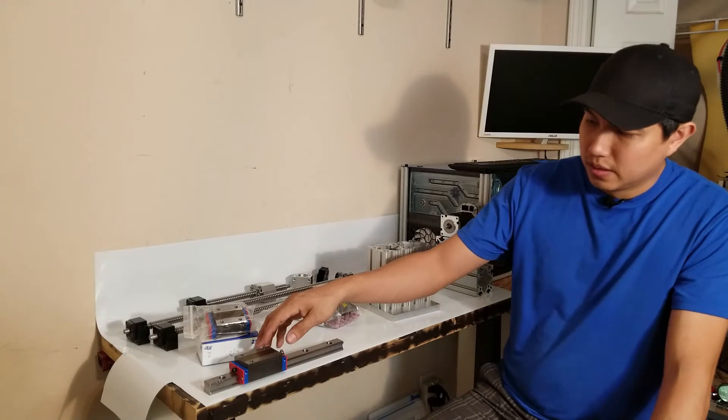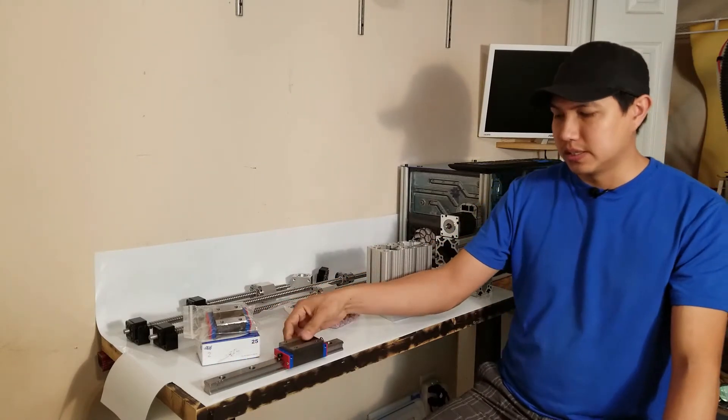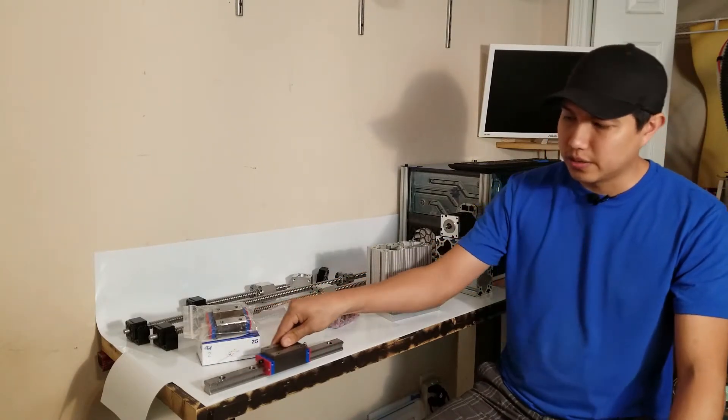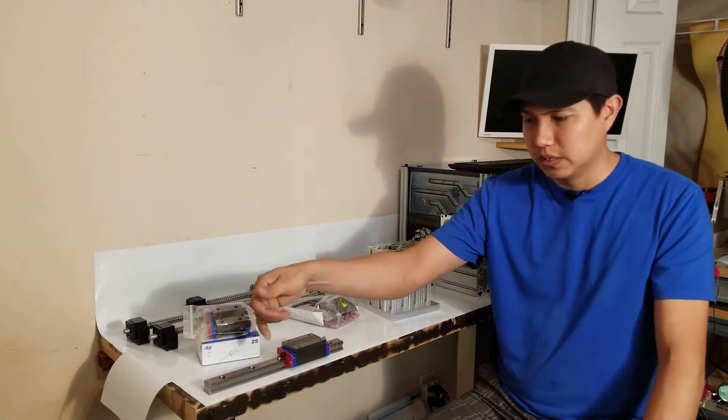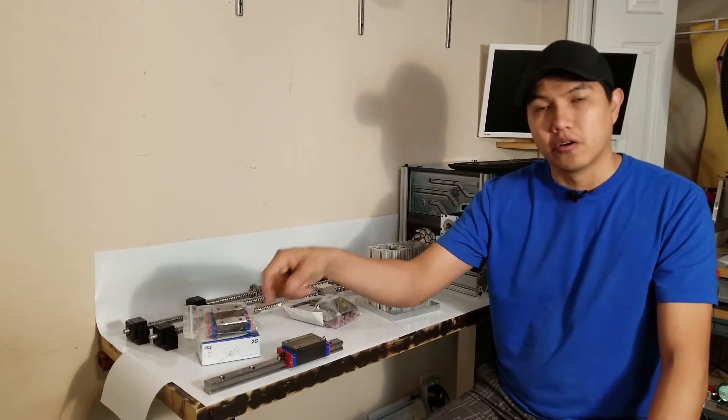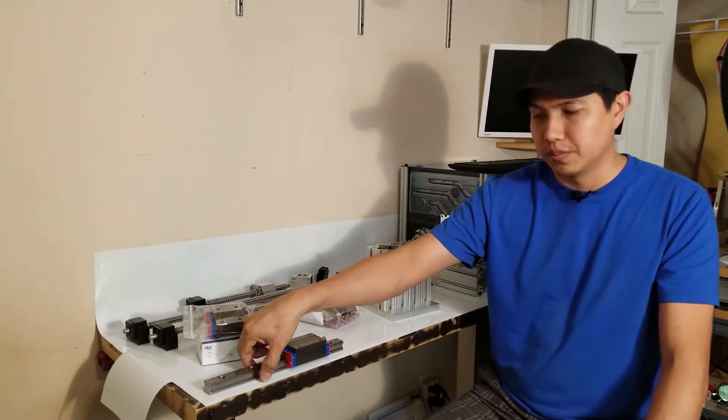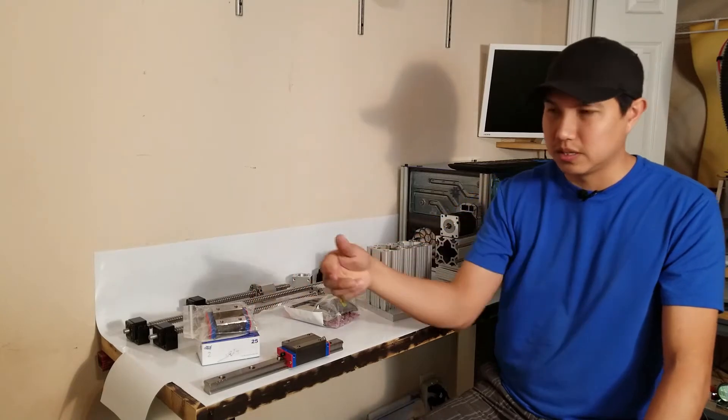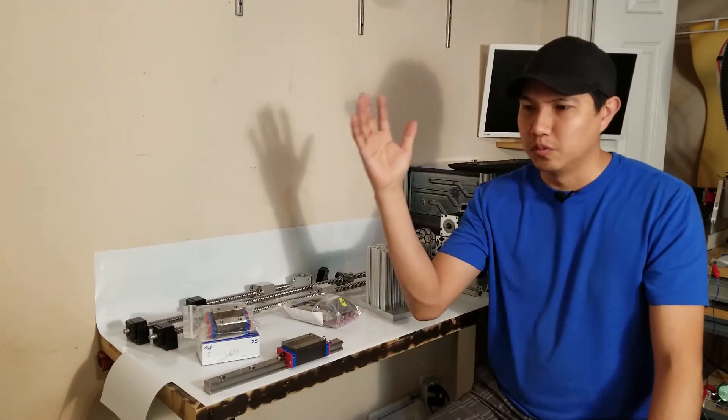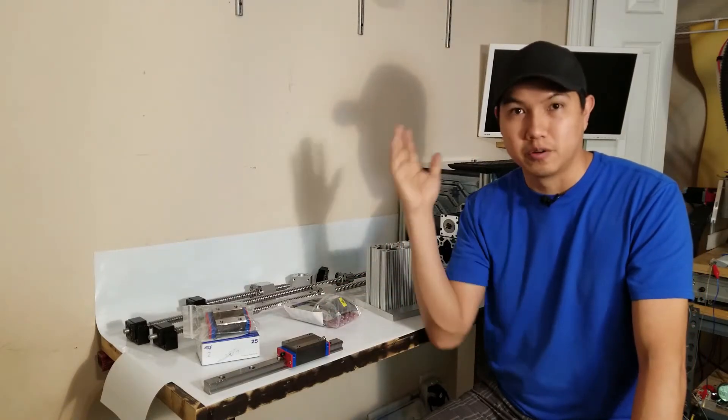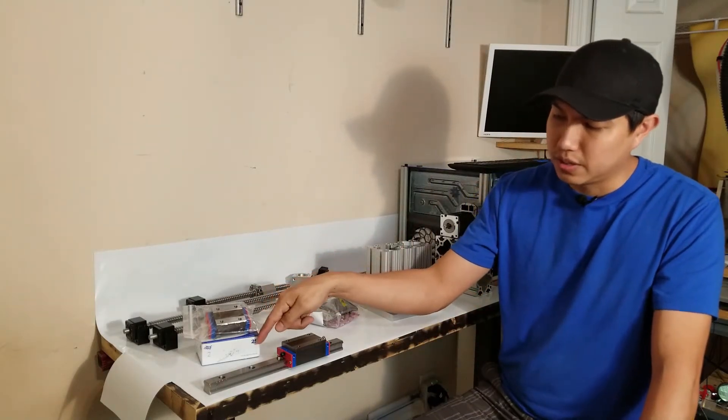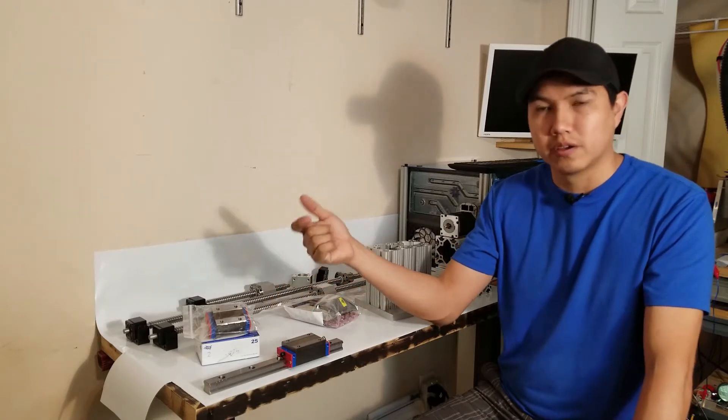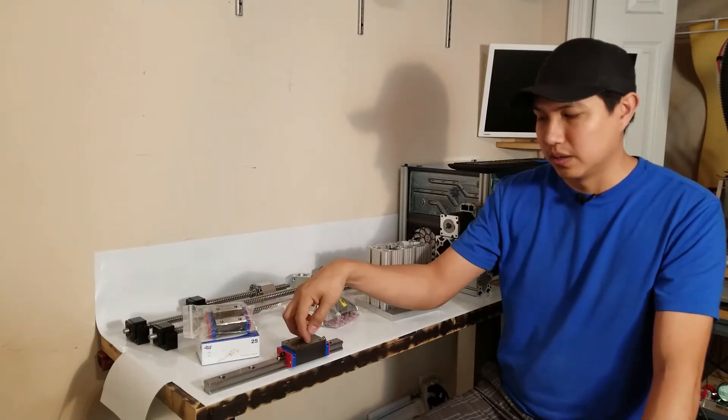This is the linear rail I'm going to be using for my CNC. It's actually a 25 millimeter, which means this rail is around 25 millimeter. They sell it I think from 15 to maybe 40, 45, or maybe even bigger. But the bigger the number, the rail just keeps getting bigger and bigger, and of course the linear rail block will actually increase in size too.